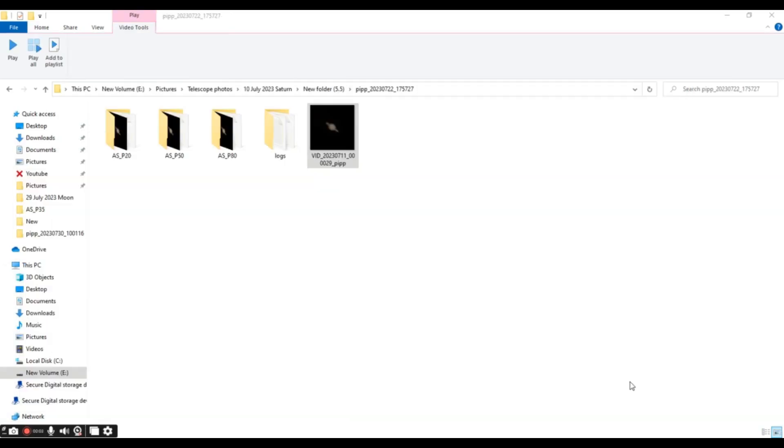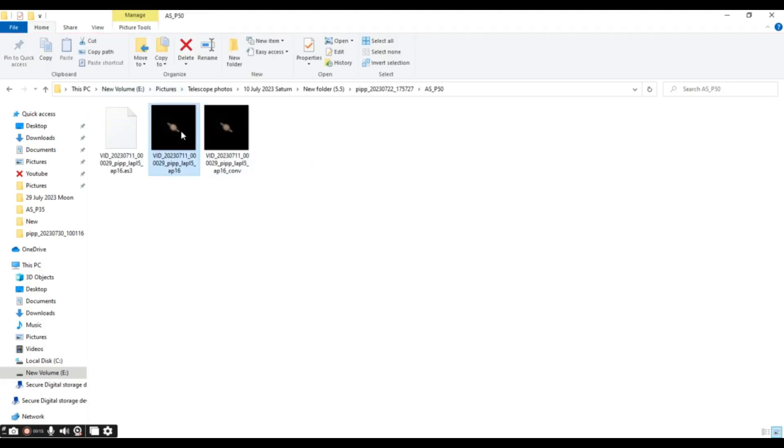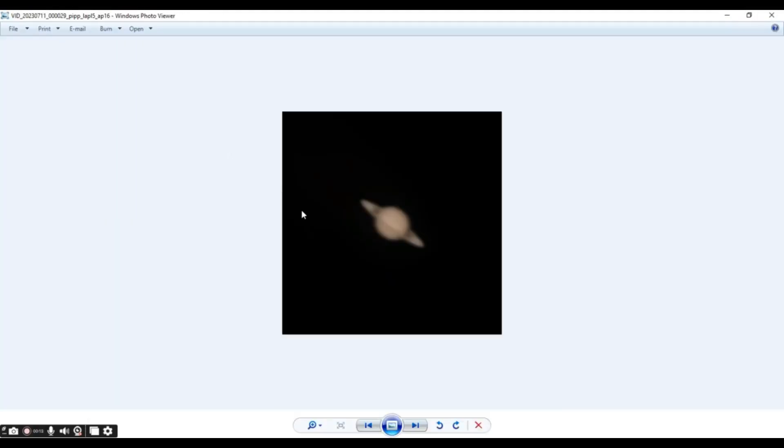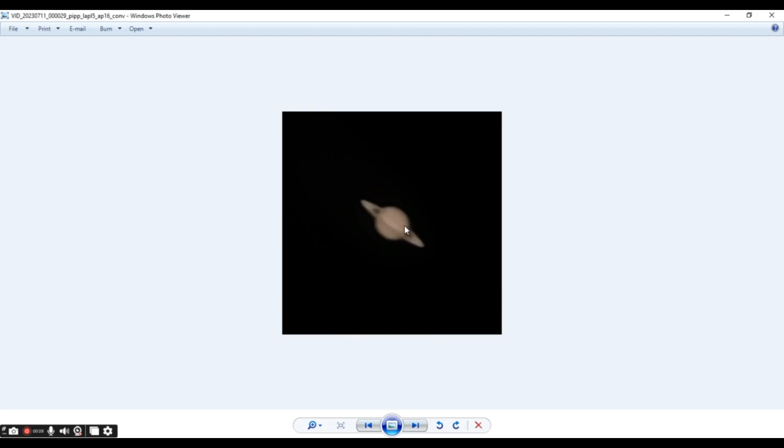After our processing on AutoStakkert is complete, we'll have three folders here in the same folder where we had our PIPP file. So, let's see what's the result of stacking. And here you can see that the image has quite a bit improved. And here's the Sharpened file. We can already see some cloud bands here. This is the Southern Equatorial Belt. I know you are not still satisfied by the result. But trust me, we can make this image a lot better by using the next software called Registax6.